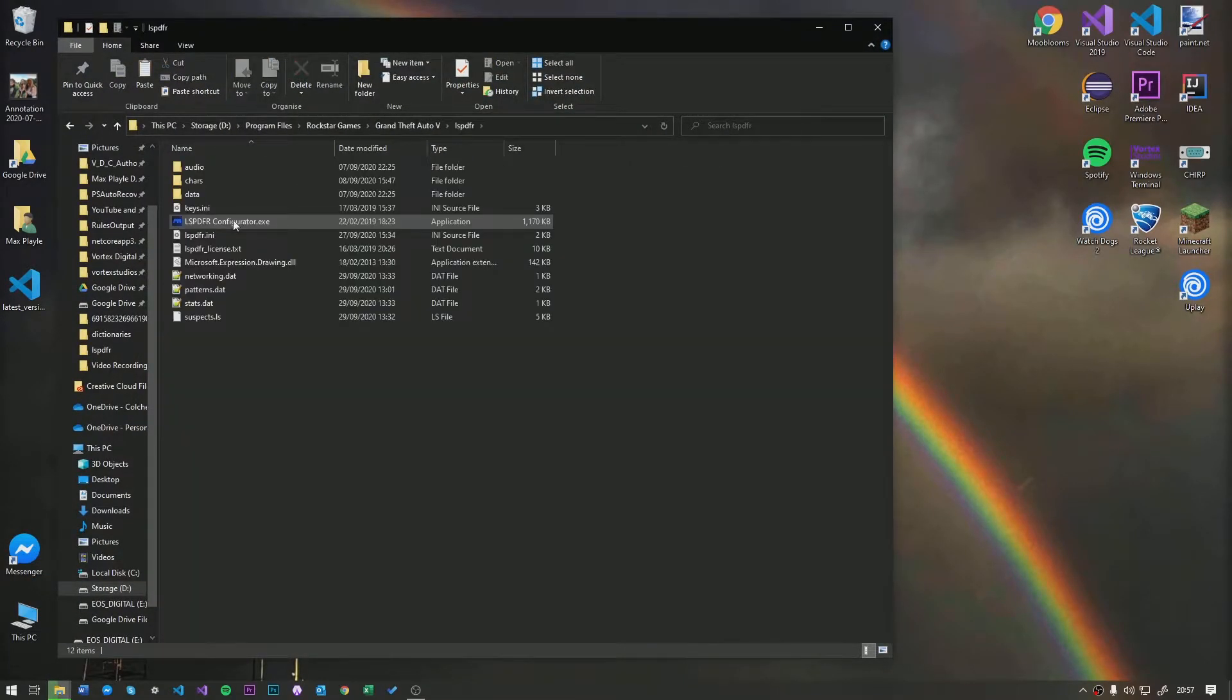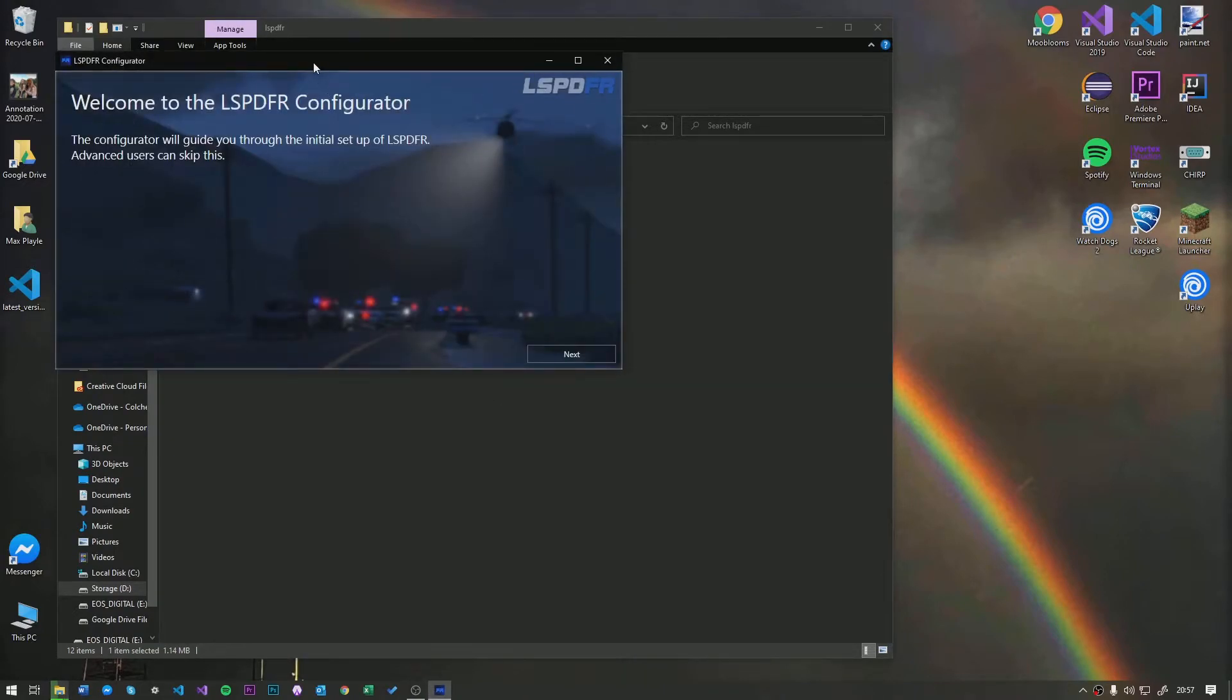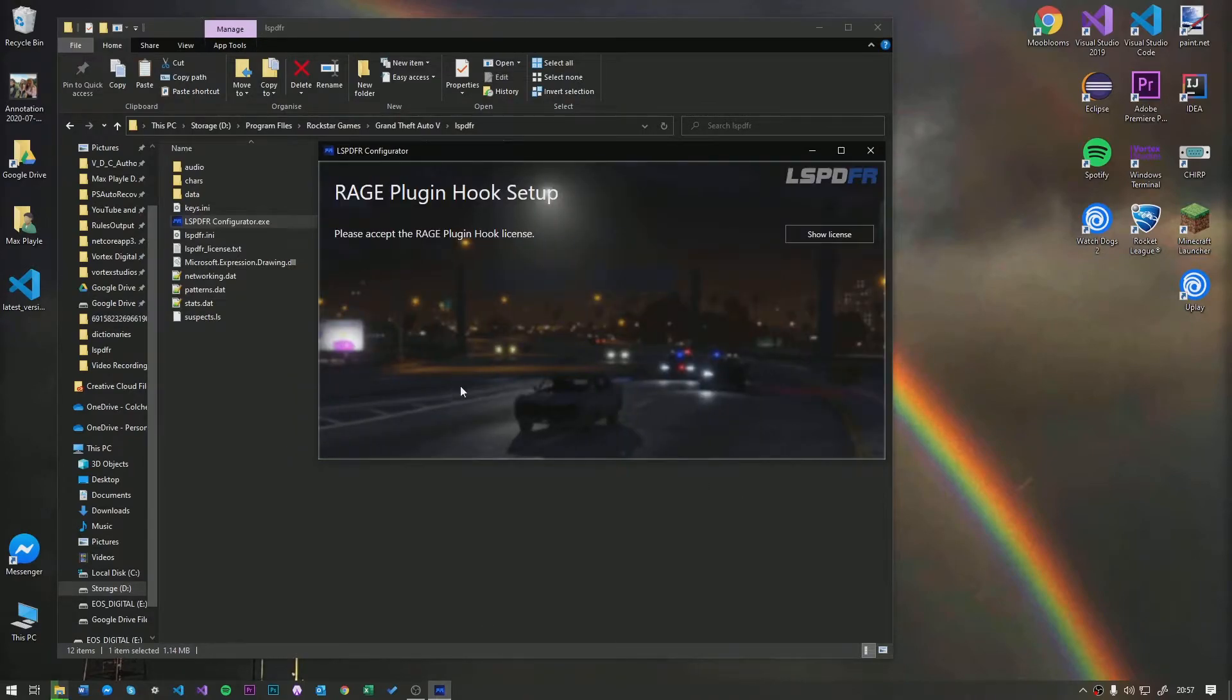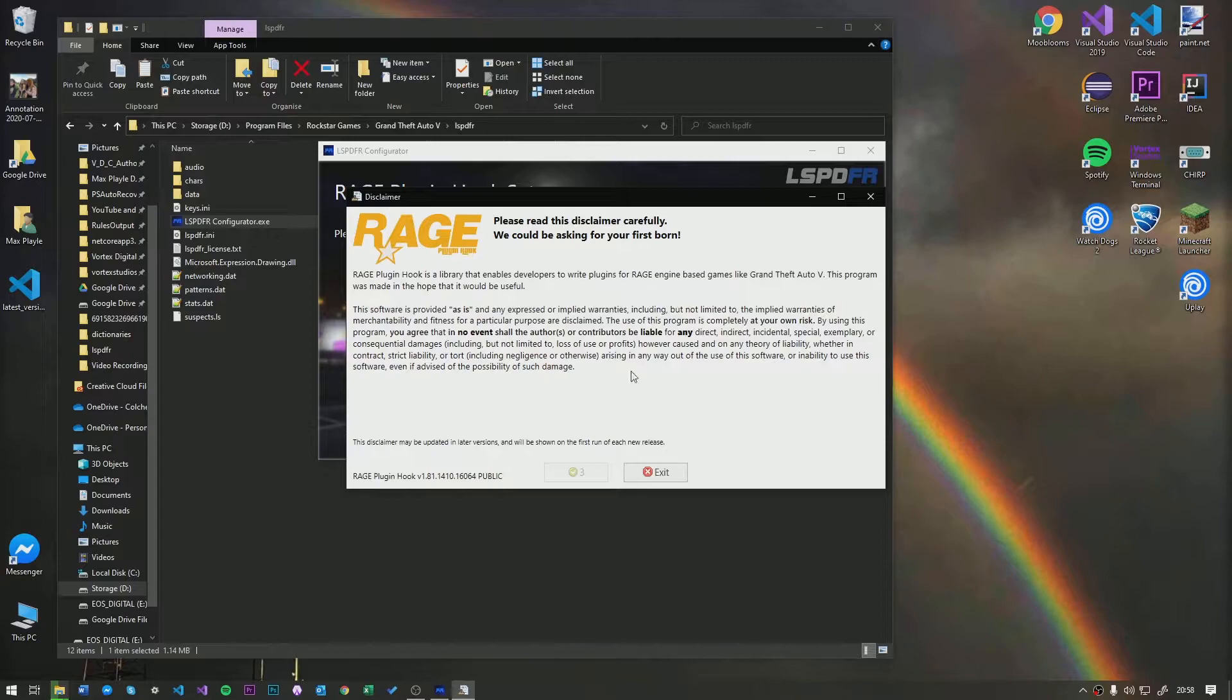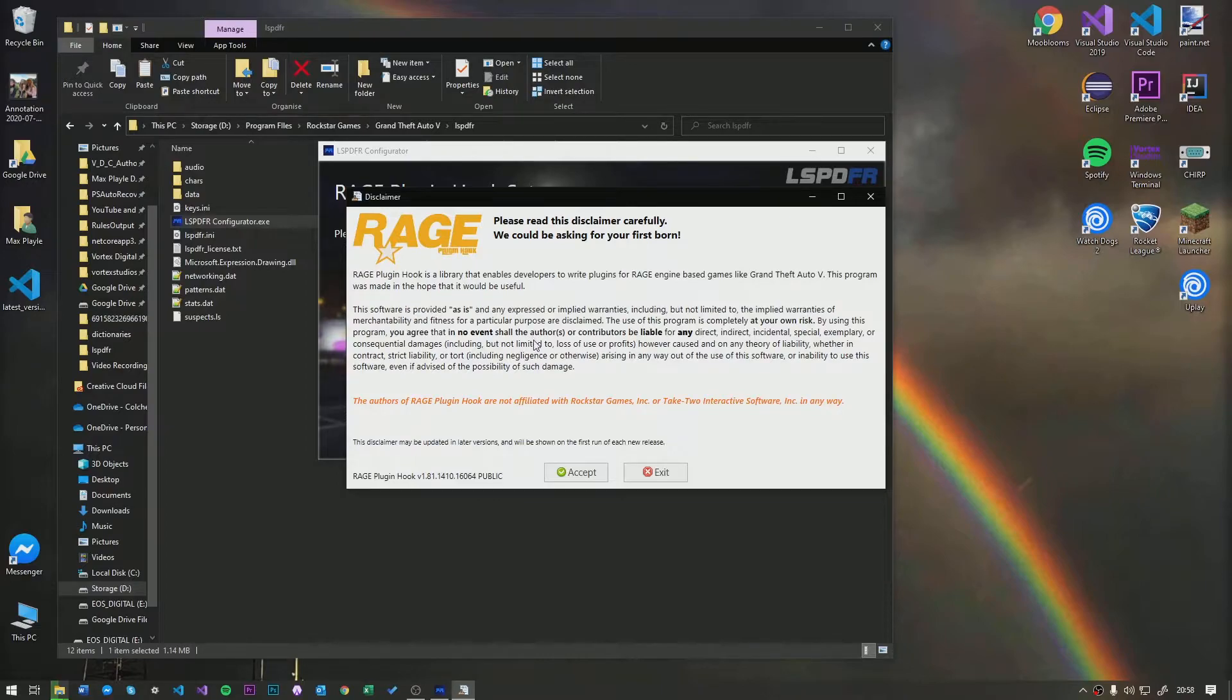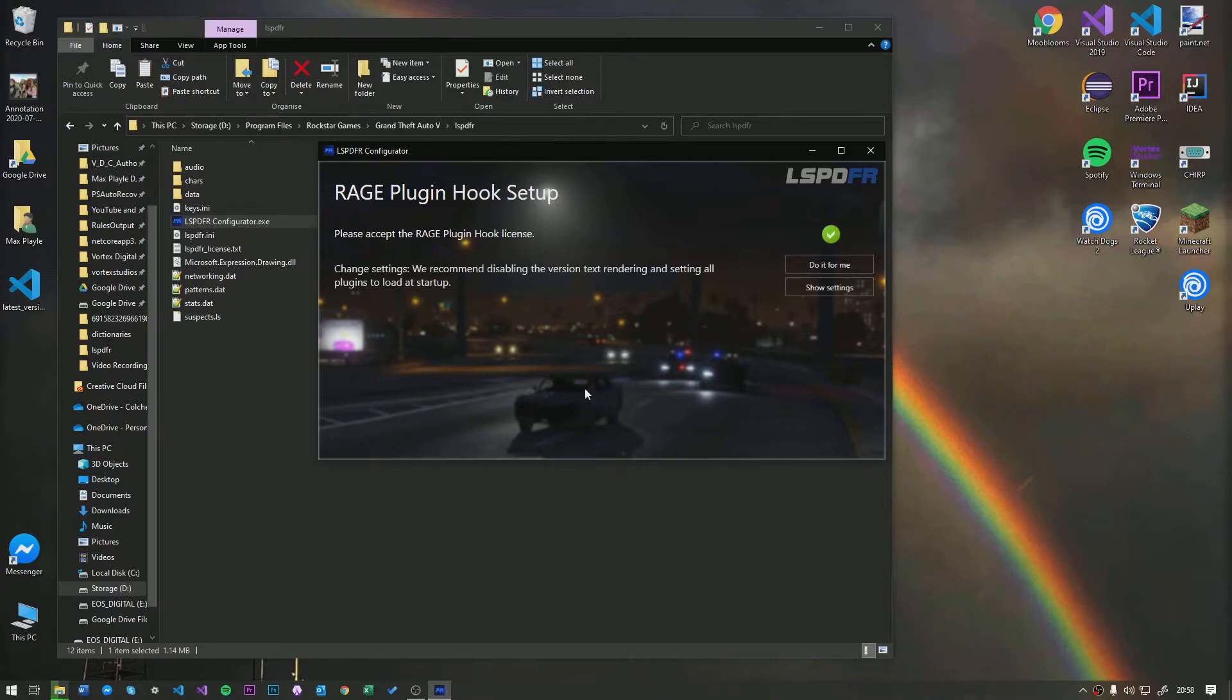To configure lspdfr, you're going to want to come into the lspdfr folder here. And just double click this. As you can see, this configure will guide you through. You don't need to do this, but it's probably a good idea. So, we're going to show the license for Rage Plugin Hook. You have to accept this. This is this menu. Excuse me. You have to accept this. Give it a read. It basically said, it's as is. There's no warranty for it. You install it on your machine at your own risk. It's not a virus. And the people who write RPH are not liable for any damages you do to your computer.